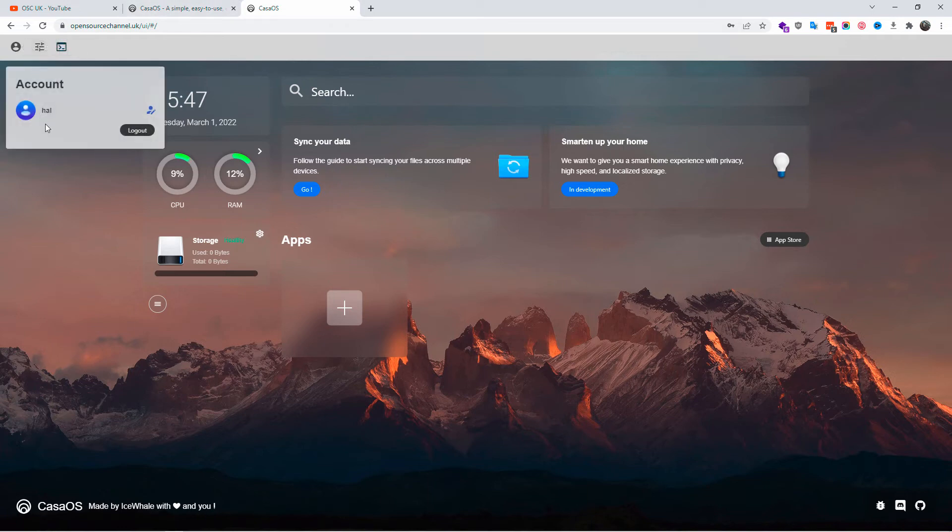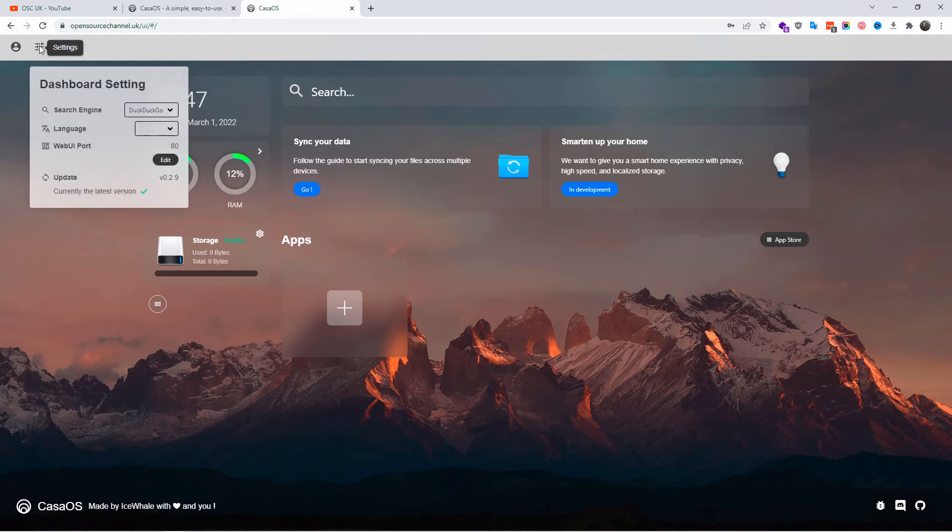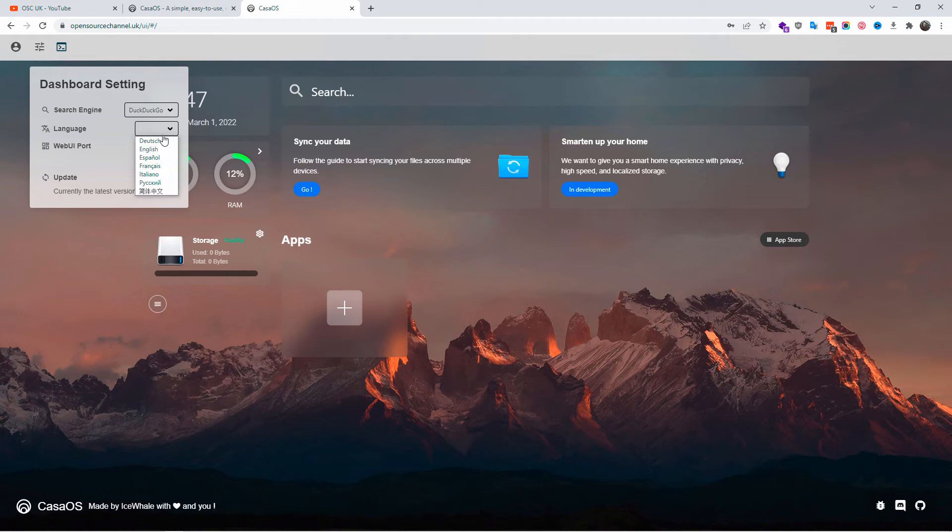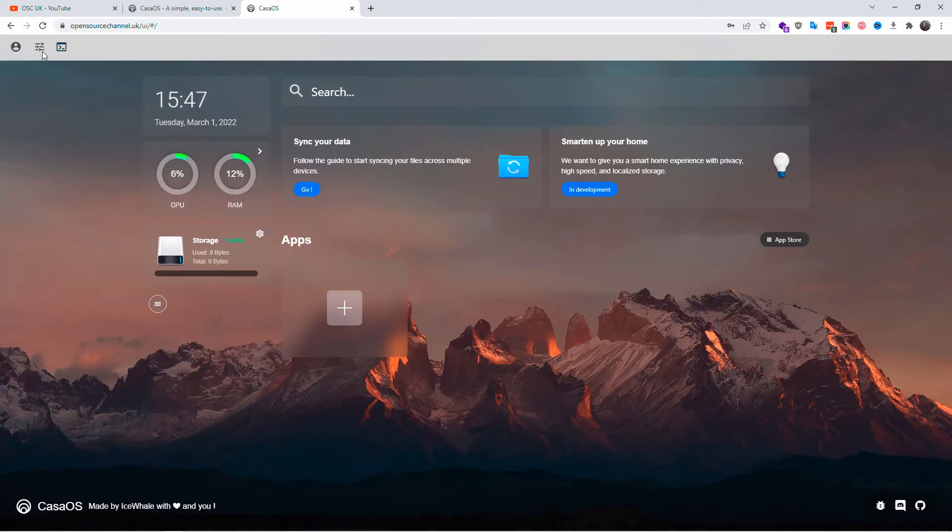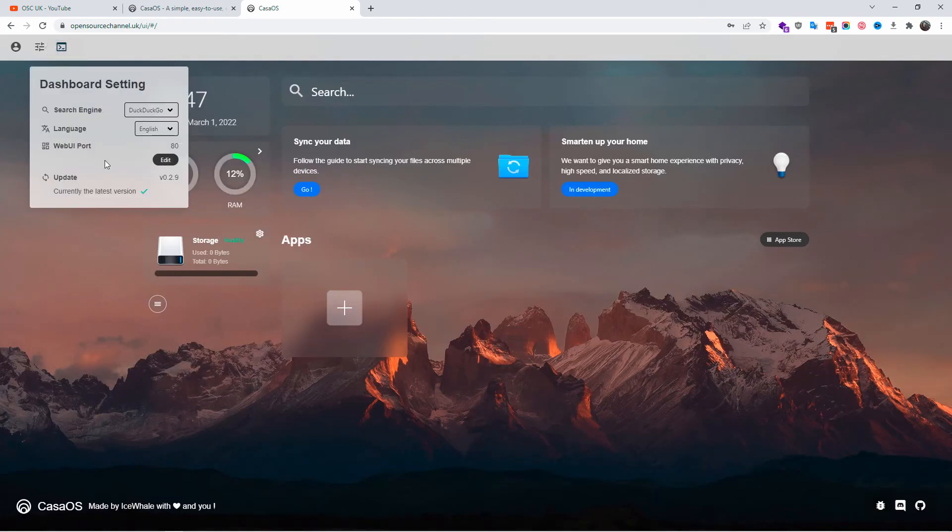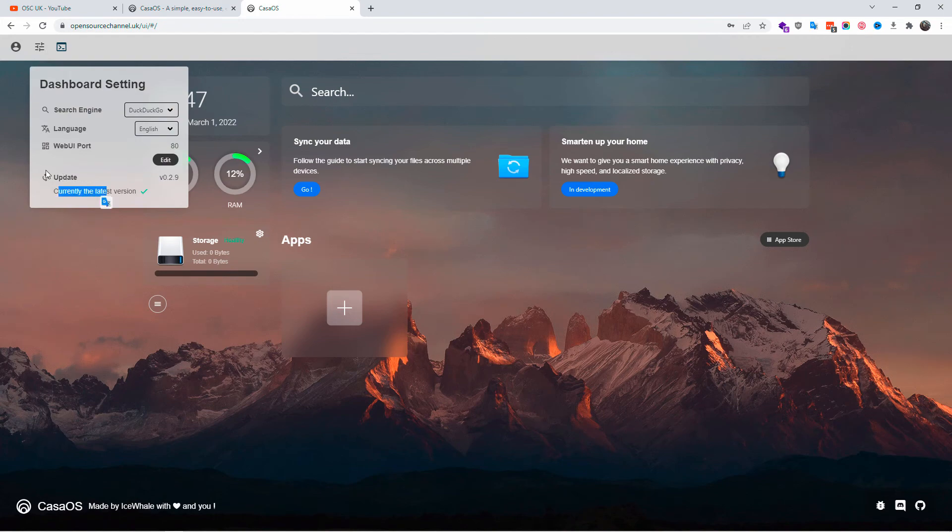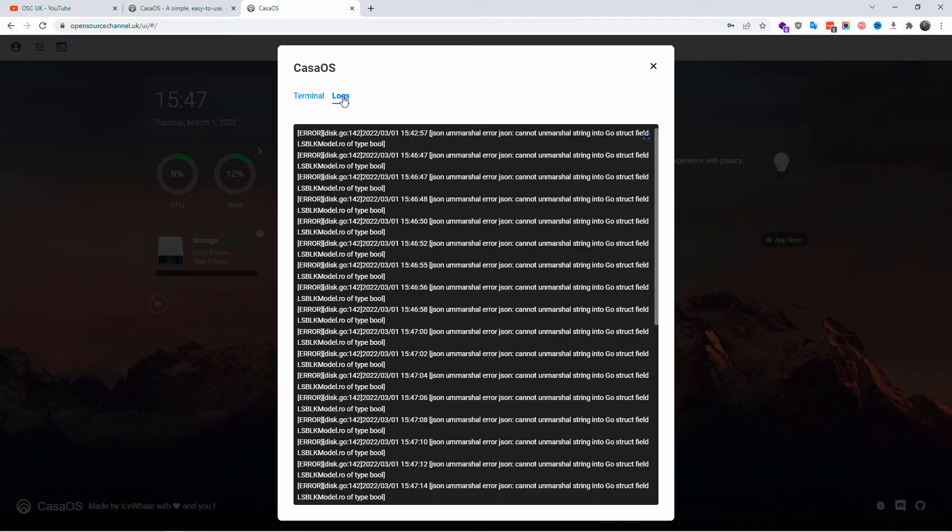Here you can change the search engine at the top, the language. The web UI port is set to 80, but to be honest I would set it to something else if you really want to use it live. Here you can have the terminals, the logs, and many other things. Once I click the X, you can install applications.